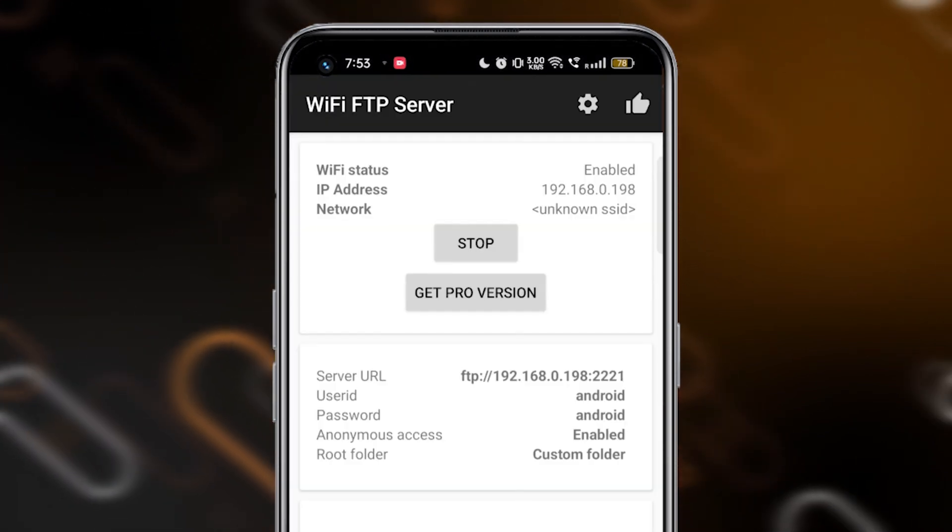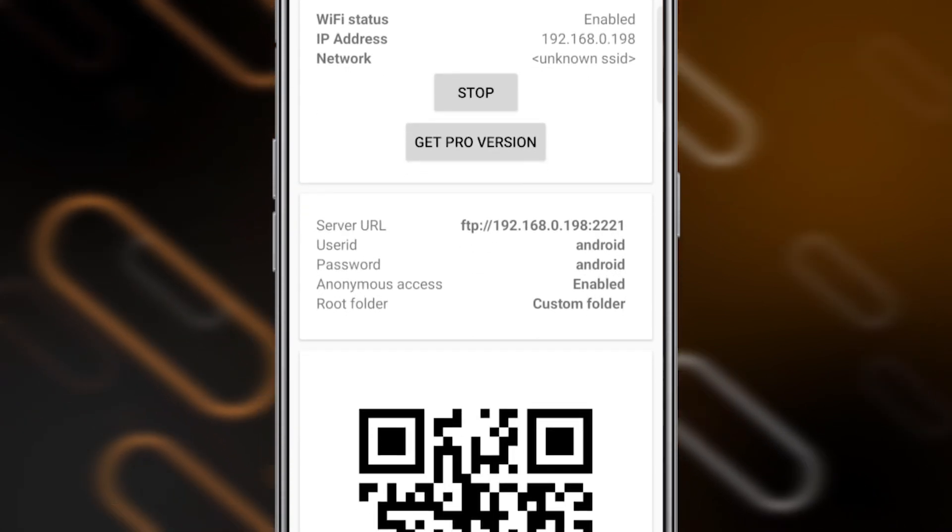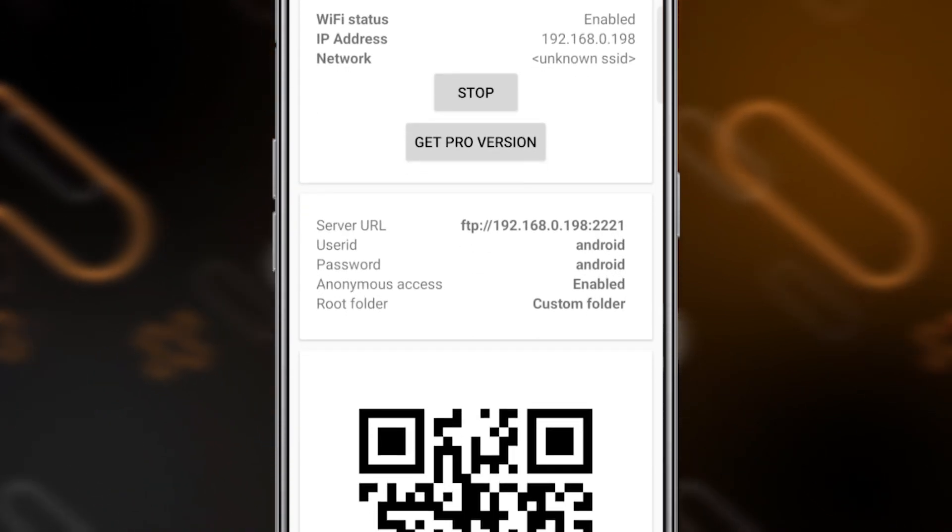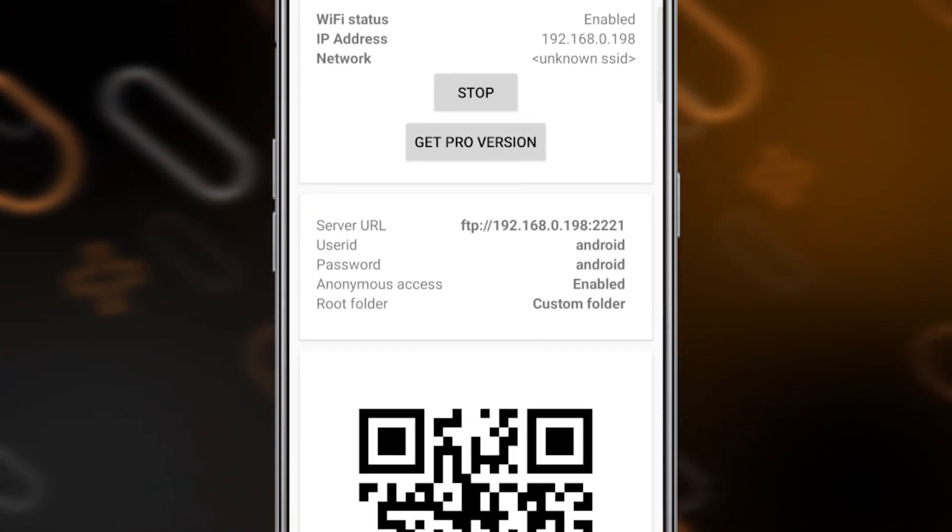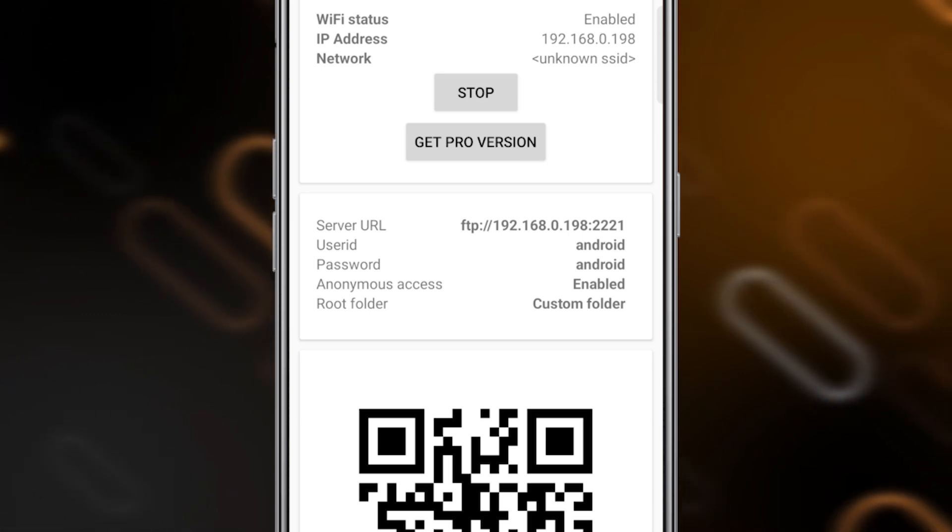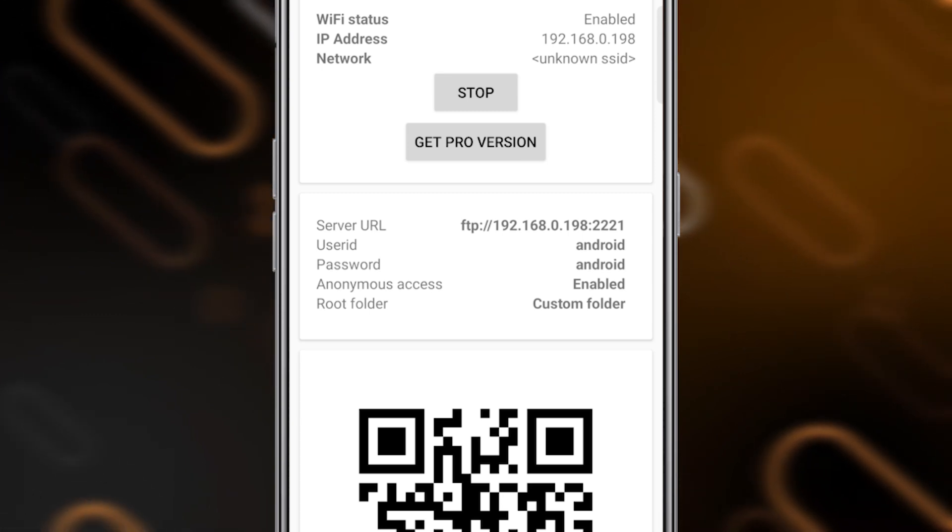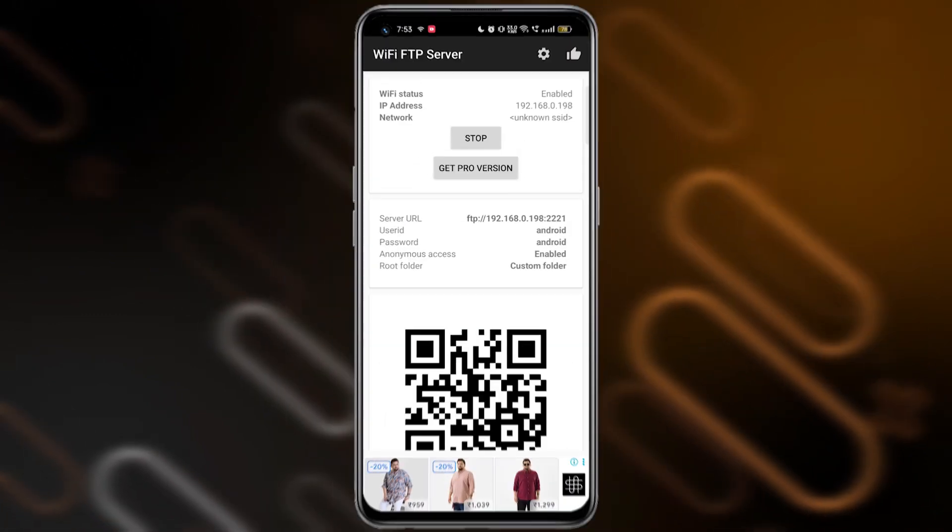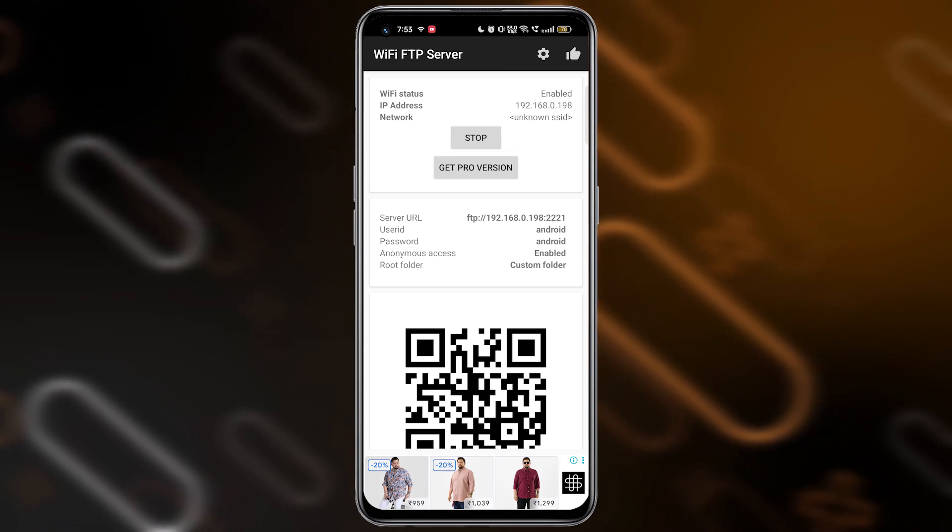You'll now see an address like this on your screen: FTP 192.168.0.198:1221. Don't worry, you don't need to understand it.